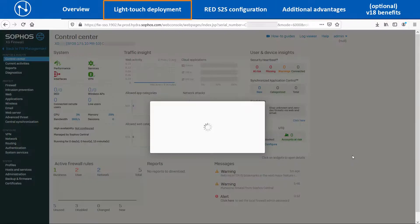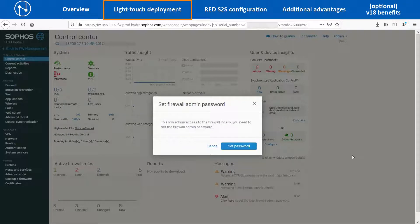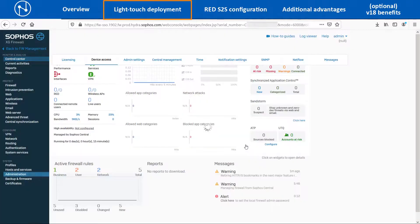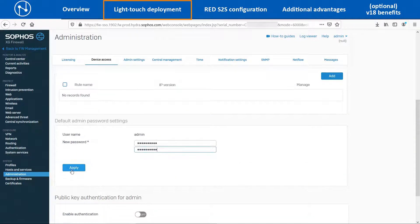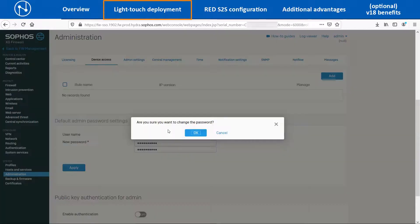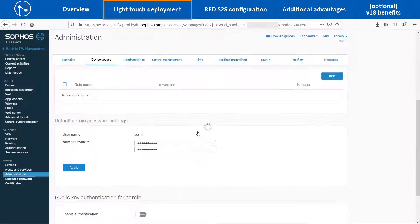Once the dashboard page is loaded, it will automatically show a pop-up message window to set up the administrator password. Click on the Set Password option. Enter the new administrator password and then click on Apply.